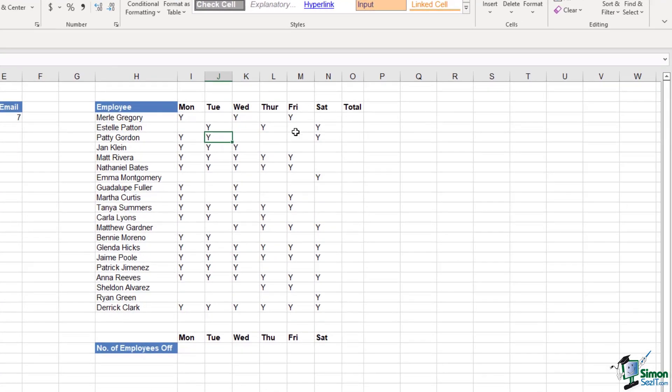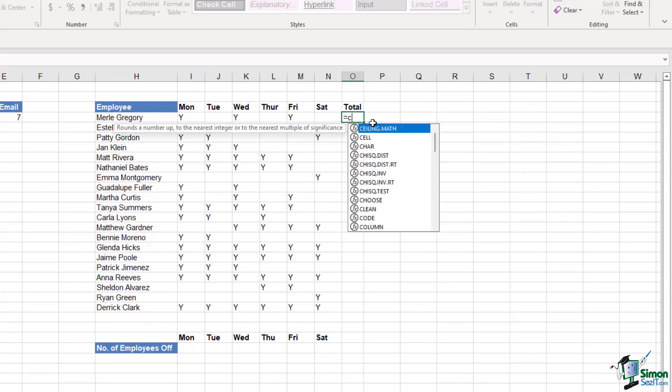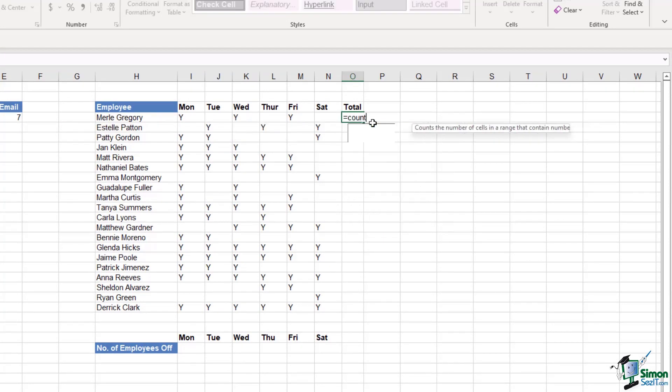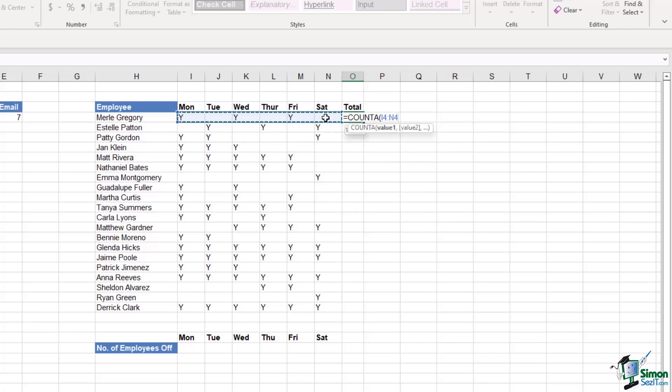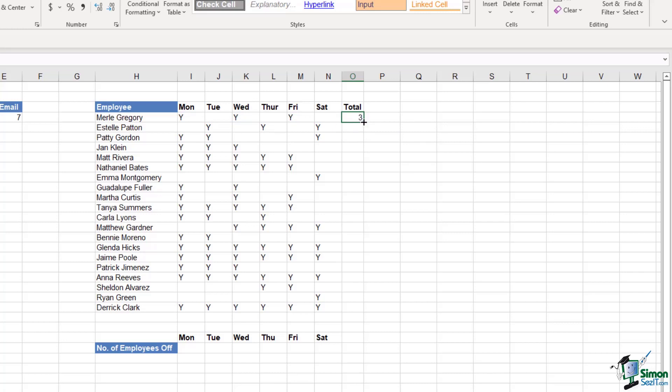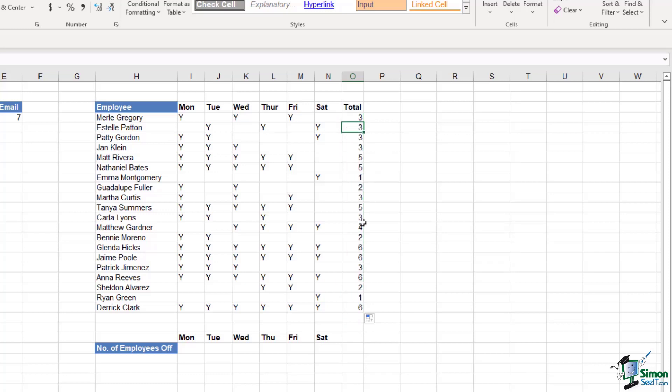The first thing I want to do here is just do a count of how many days each employee is working. So this is just a straightforward COUNTA. I'm going to select this row, close the bracket and hit enter, and then I can copy that formula down. That just lets me know how many days each of my employees is scheduled to work.